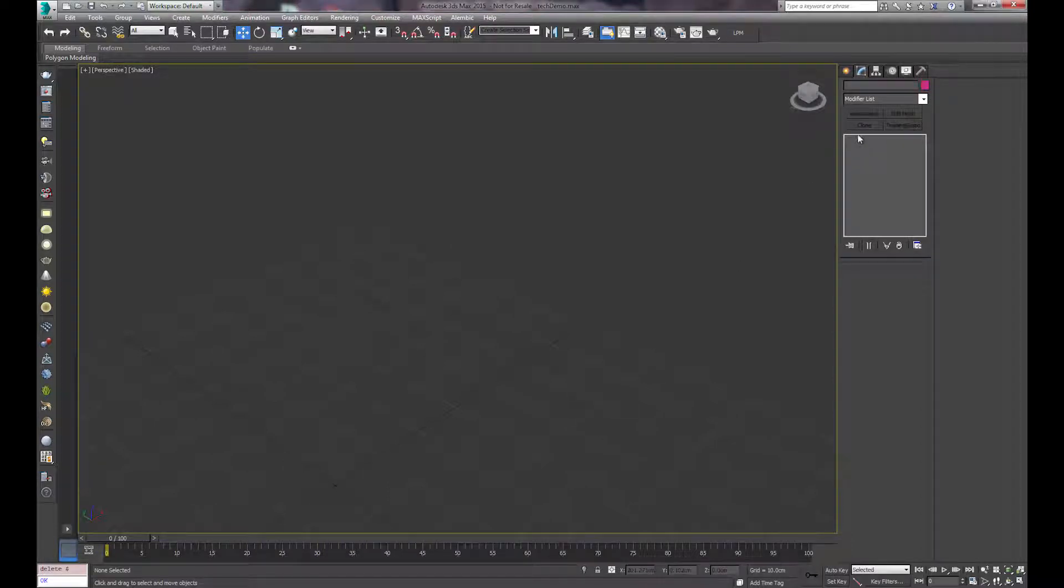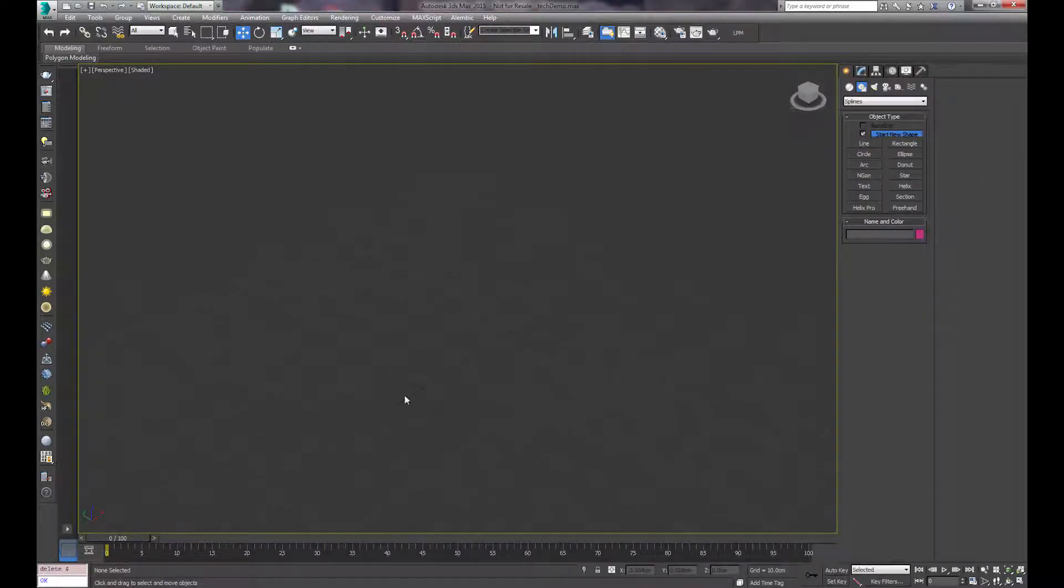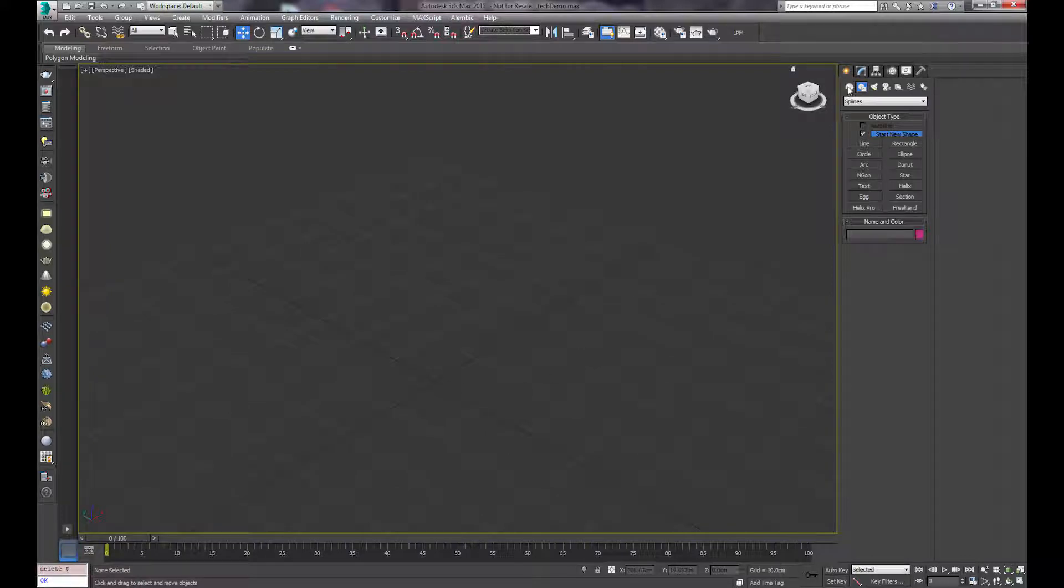Hey guys, John Martini from jokermartini.com. I'm here to show you a new plugin for Max called Tubing.